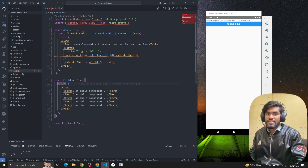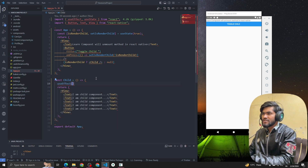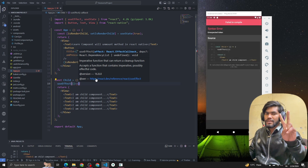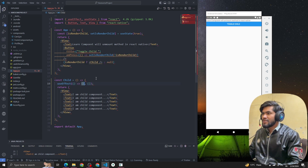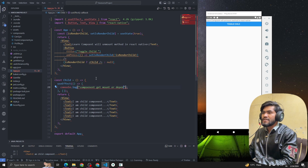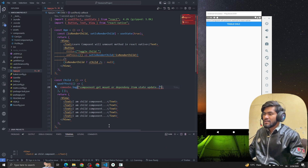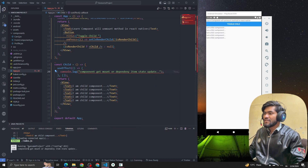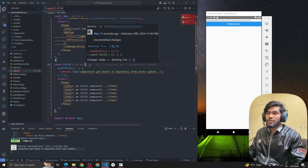Now let's understand the useEffect function for the componentWillUnmount method. I'm going to import the useEffect hook from React. useEffect takes two arguments: the first is a function and the second is the dependency array. useEffect will run when the component mounts or when a dependency item's state updates. You can see that if I reload, we are getting a console log.